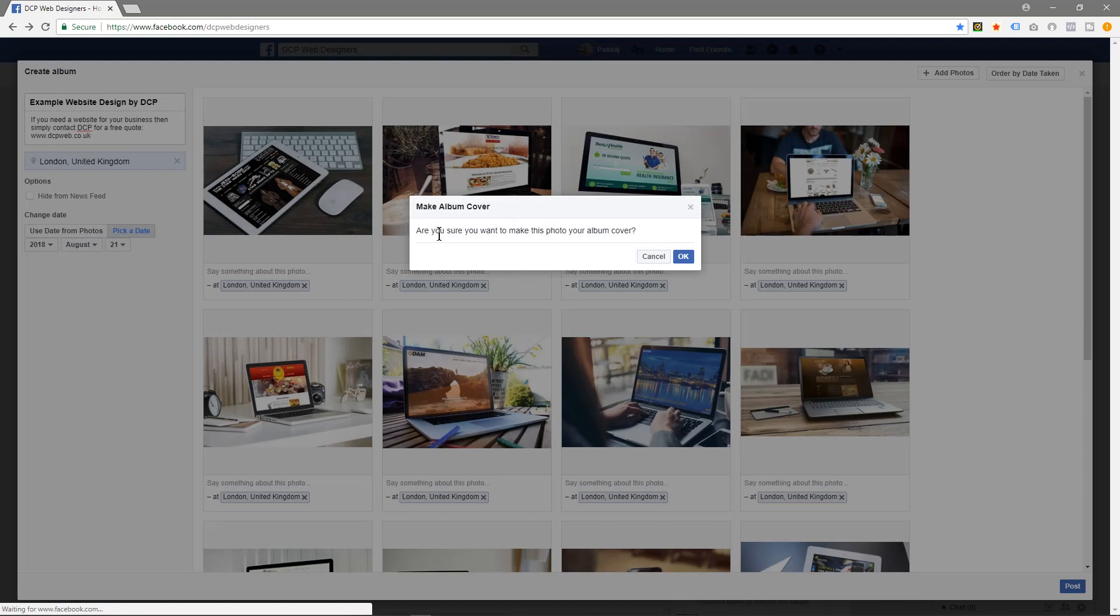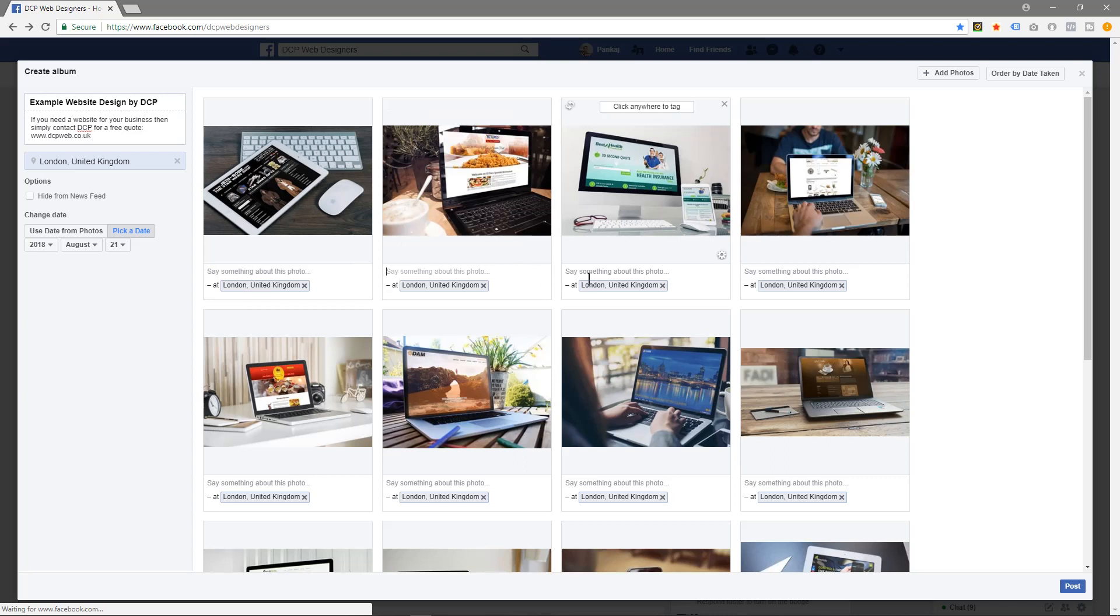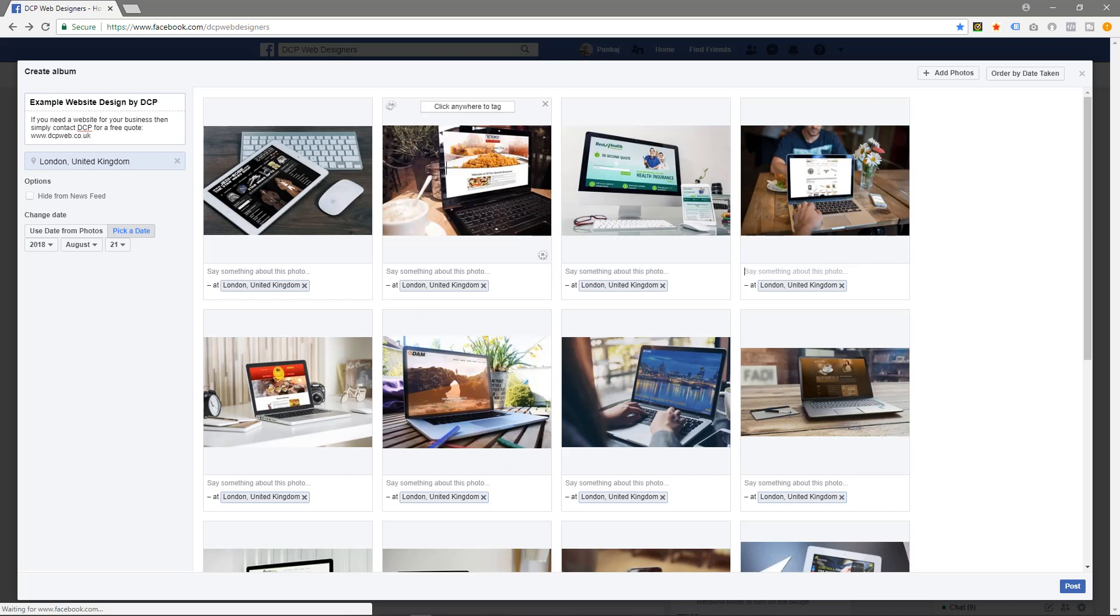You can also write another description about the project or the photograph down here, so each one can have its own unique description. So I might describe what these projects are - like this one's e-commerce and this one's about restaurant and so forth. I'm not going to do that now, it'll take too long.